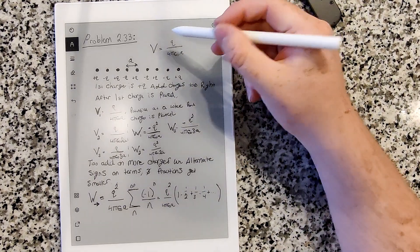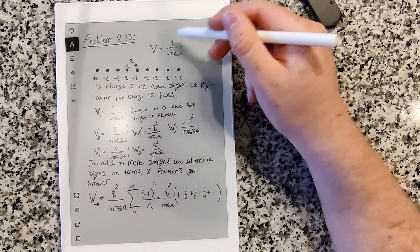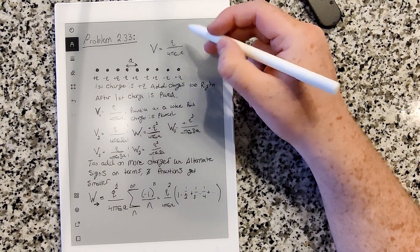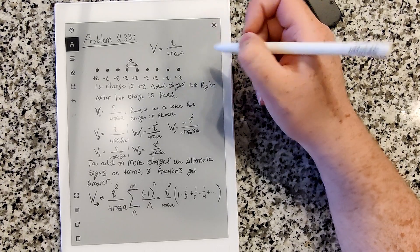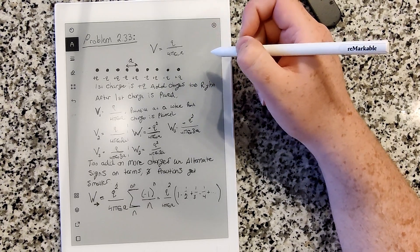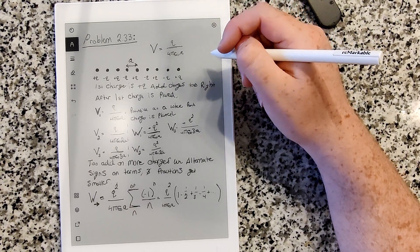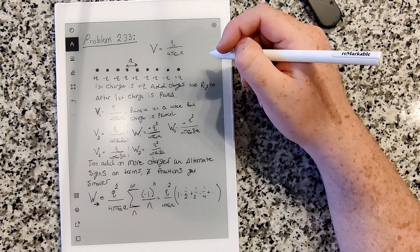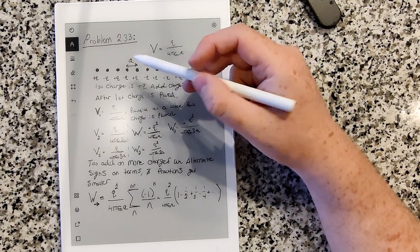The potential of a point charge is just q over 4πε₀ times the distance to the point at which we're trying to find the potential.